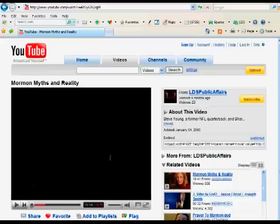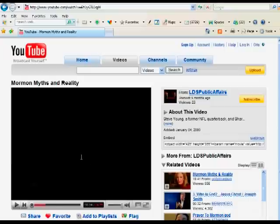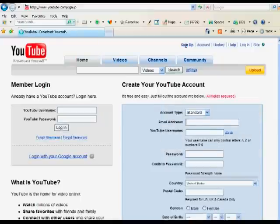Now to do anything else on YouTube, you're going to need a YouTube account. So if you go up to the top, you can click sign up and then fill out the form on the right.